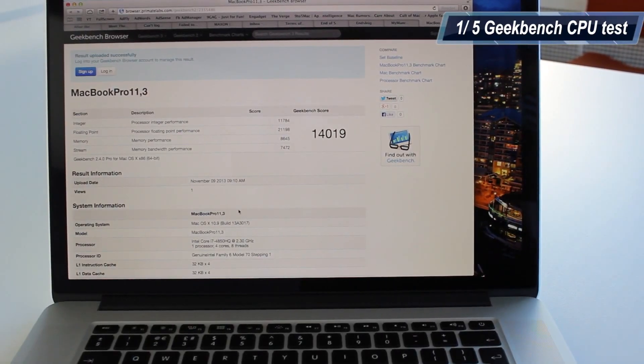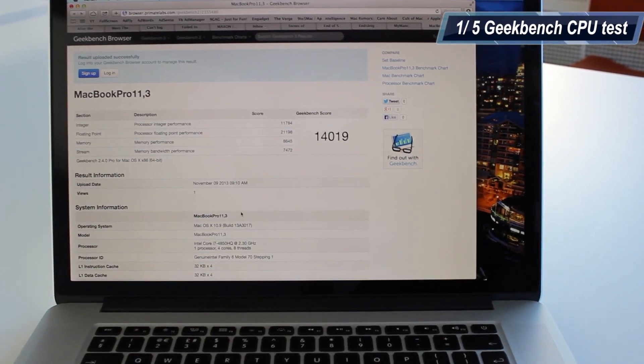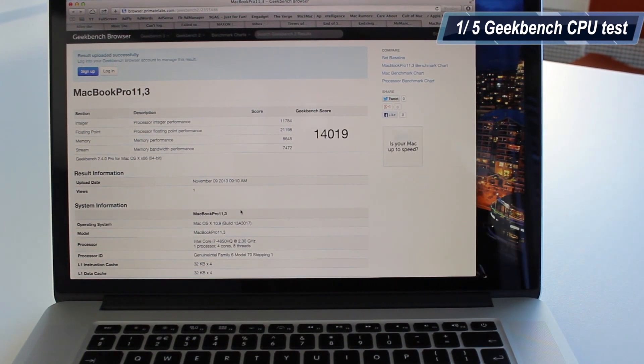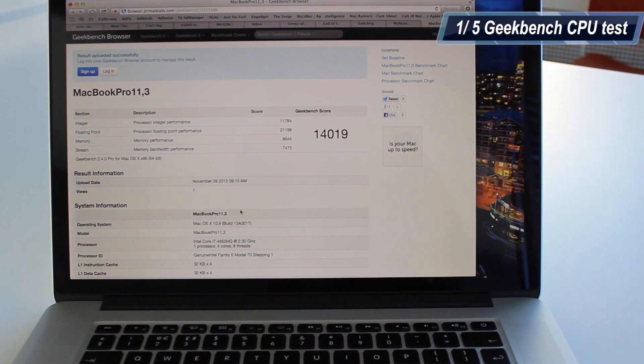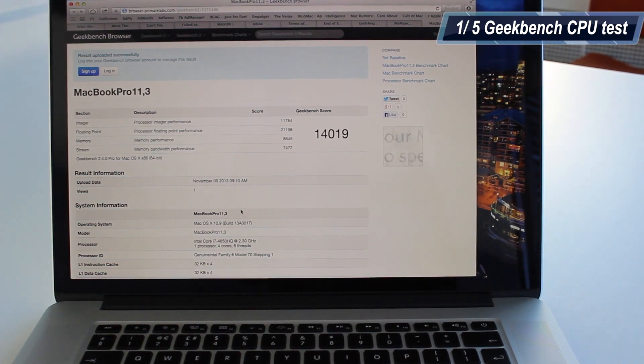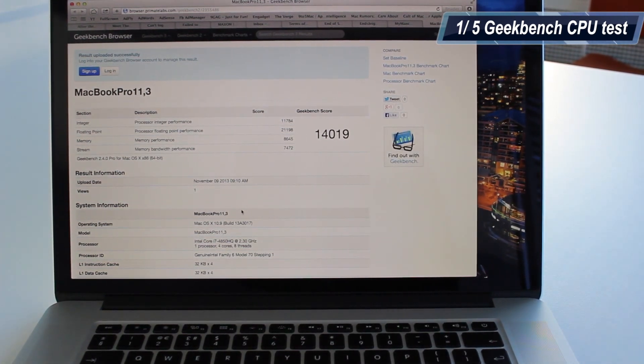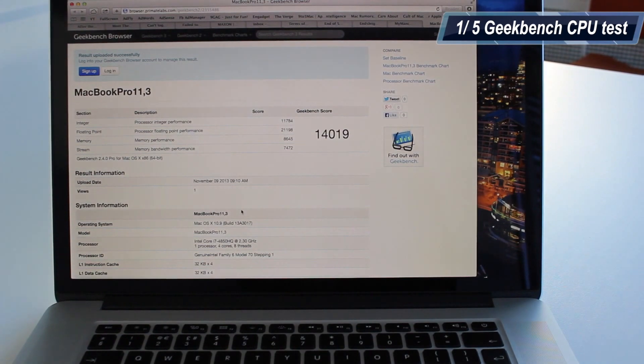The benchmark has finished and my MacBook Pro got a score of 14,000 which is simply mind-blowing. Keep in mind that my old MacBook Pro got a score of around 2 to 3,000, so the difference is simply mind-blowing.